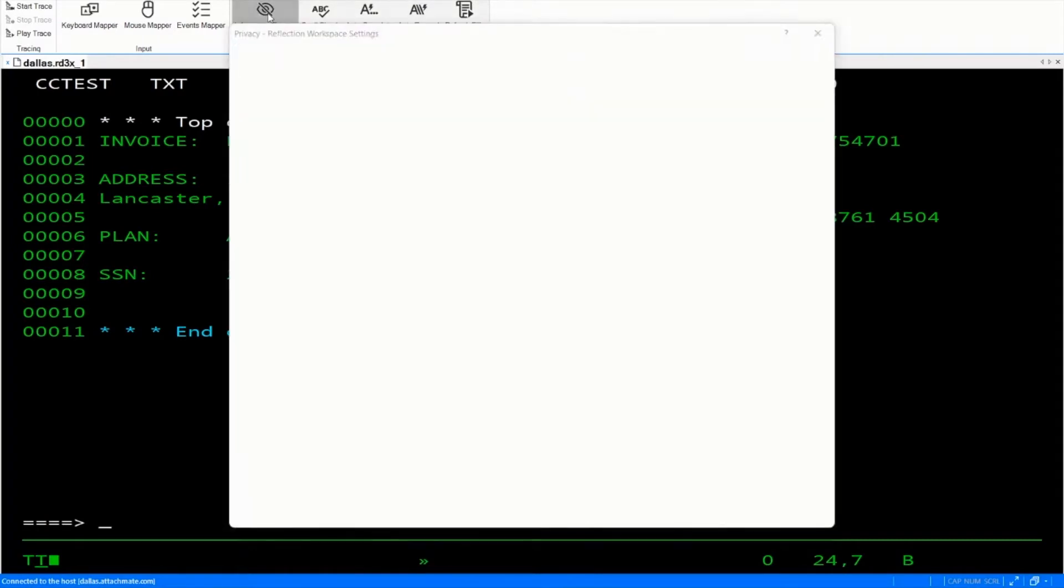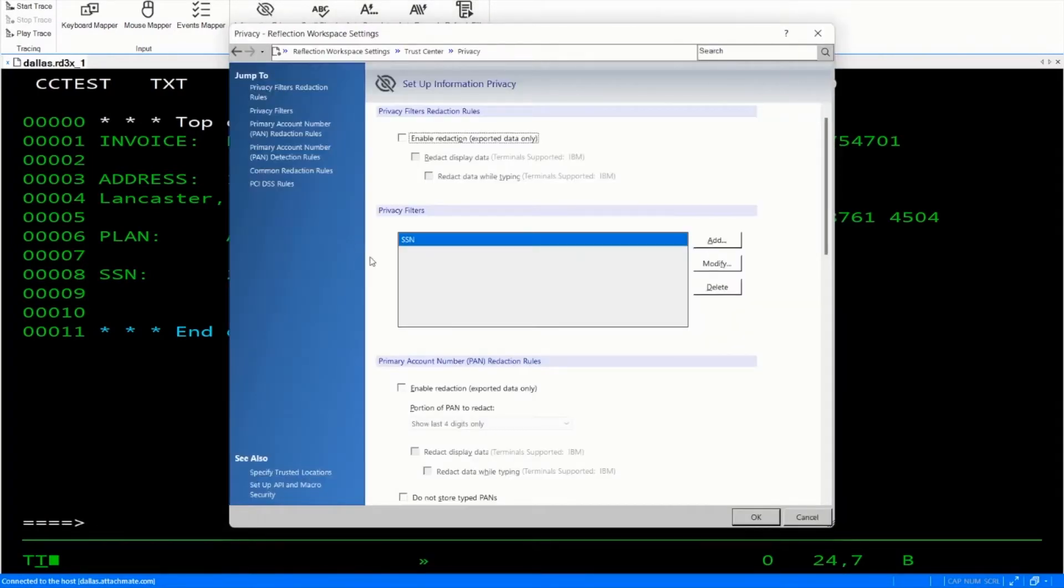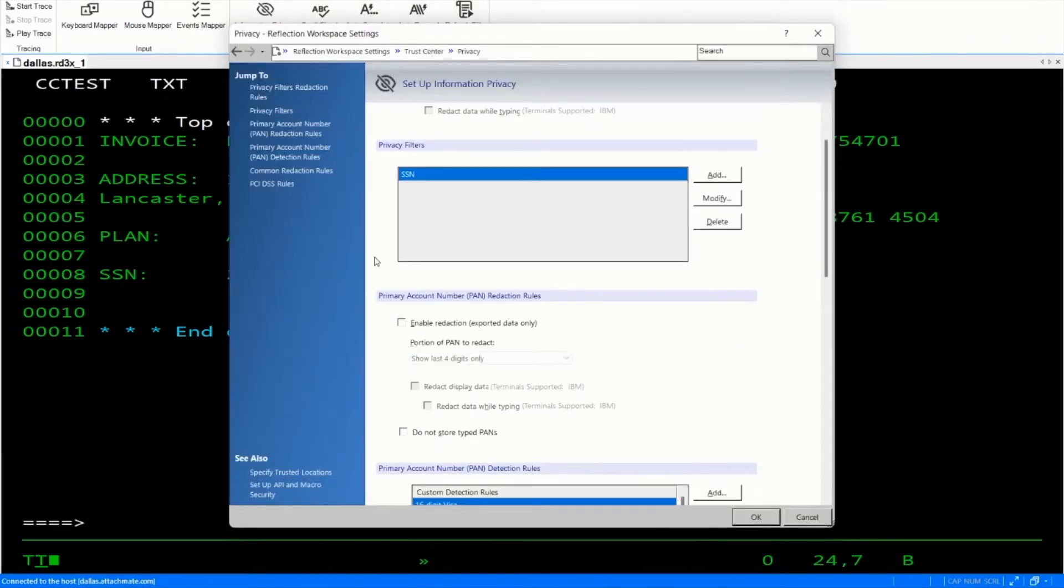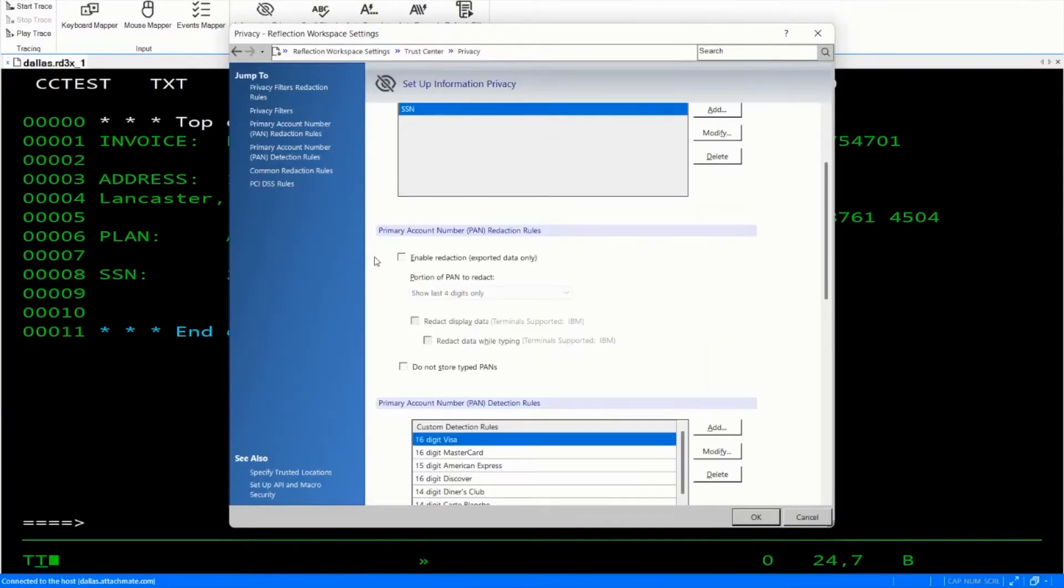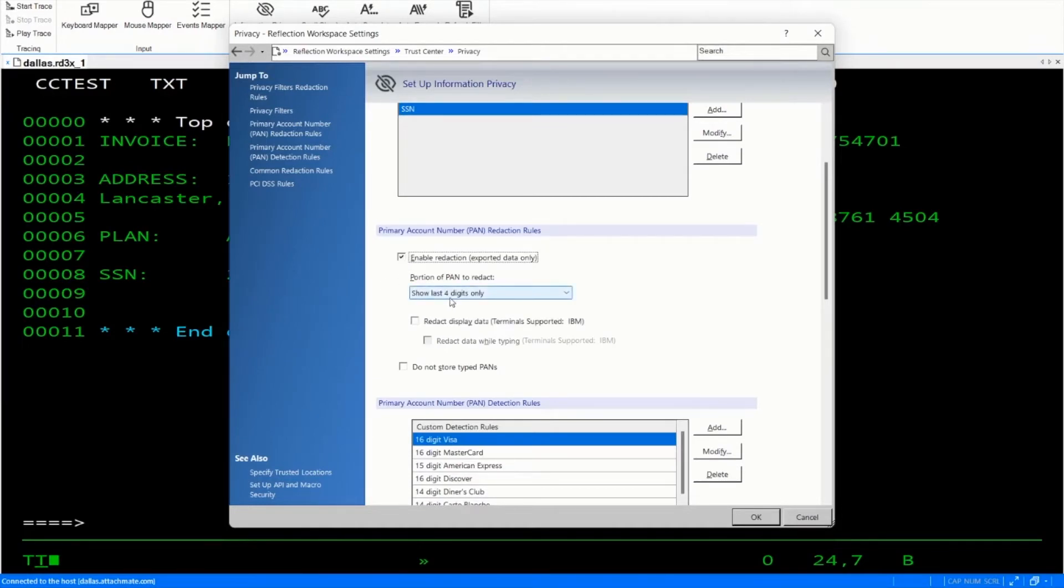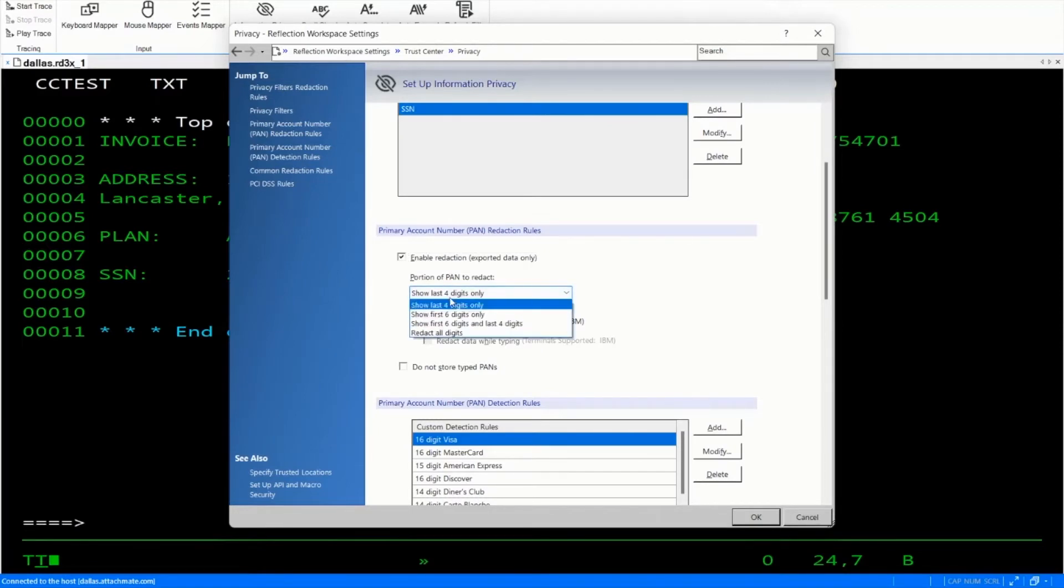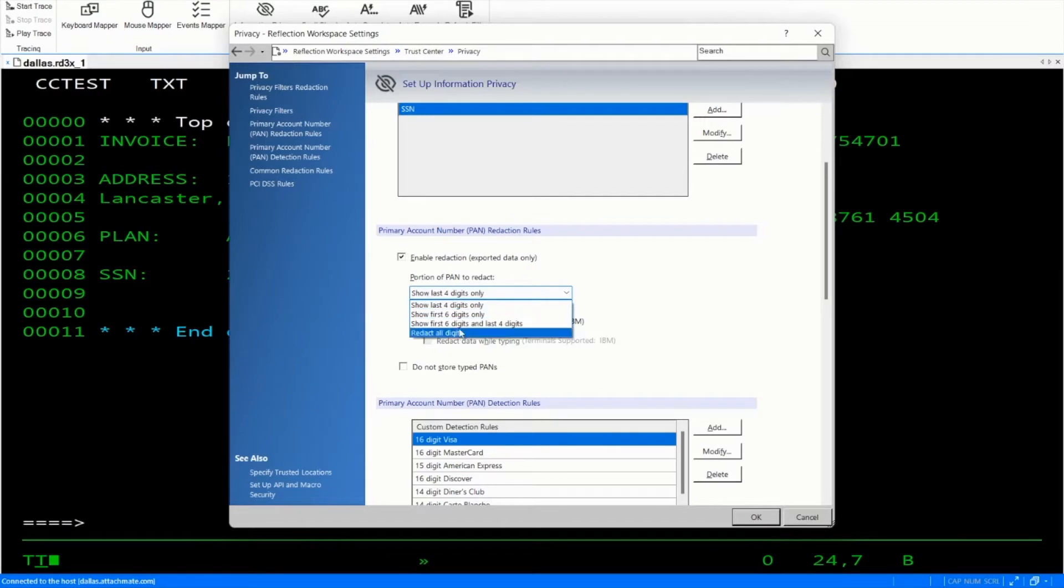Let's click on privacy information and scroll down to primary account number redaction rules. Let's enable redaction and choose how we want to show those numbers. We're going to show only the last four digits. We can do several other things, but we're just going to choose the last four digits.